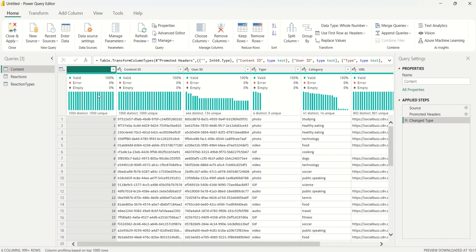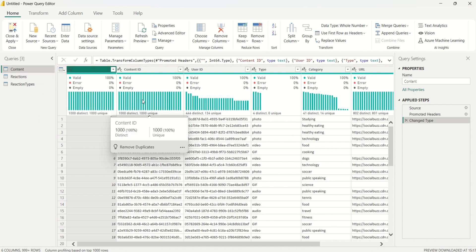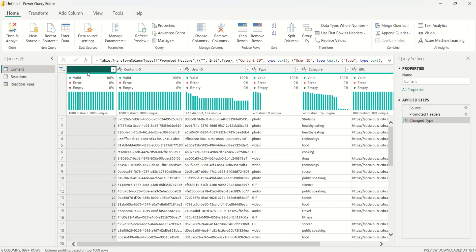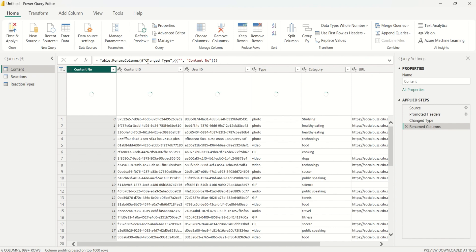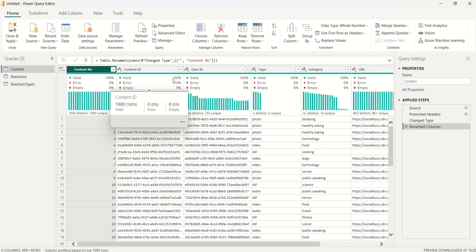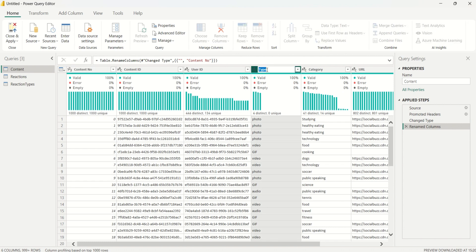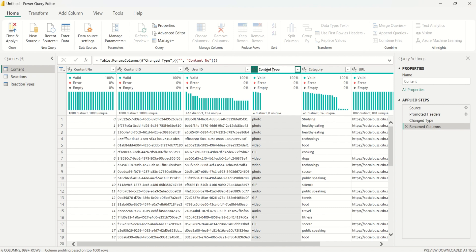Back on the Home tab, I'll start cleaning the content table. The first column has no meaningful name — it's just an index numbering the content. I'll rename the Type column by double-clicking and typing 'Content Type'.